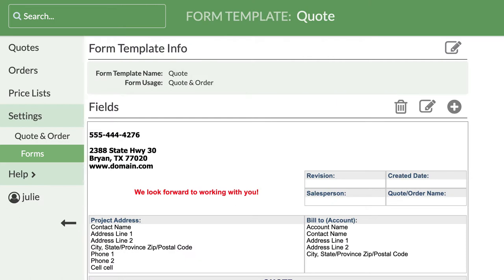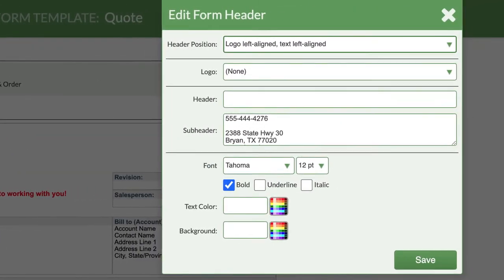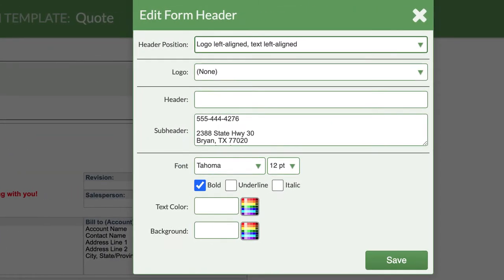To make changes to the existing fields, all you need to do is click on the field to open the Edit Field box. Start with the Header field to add your logo and contact information.